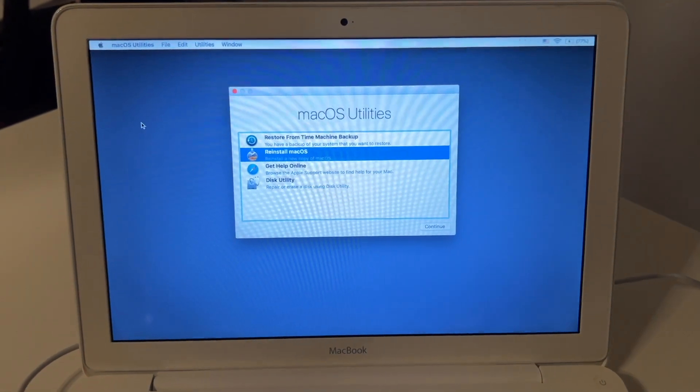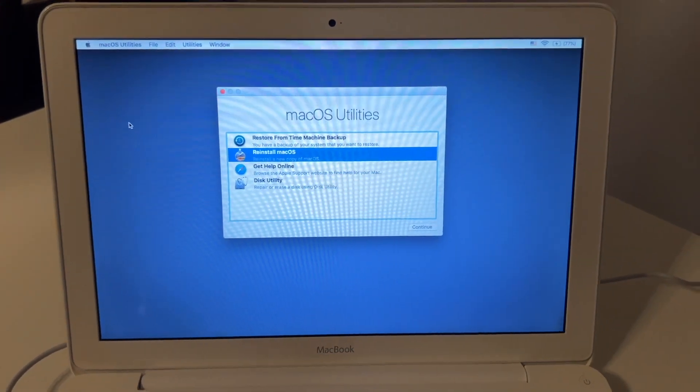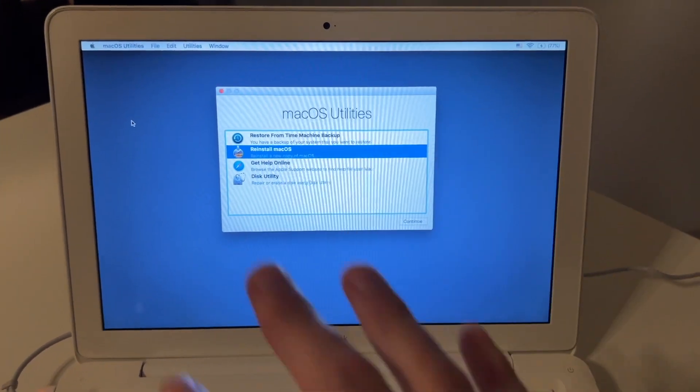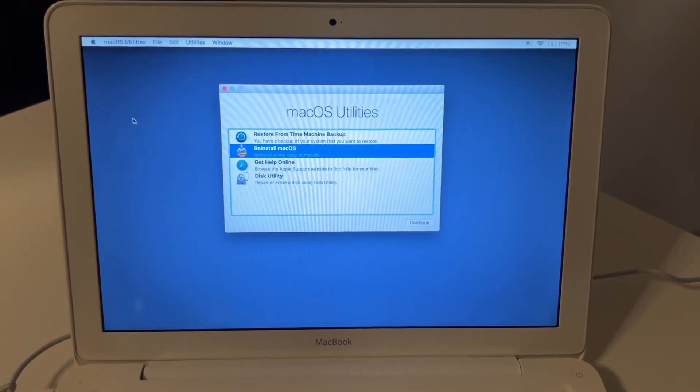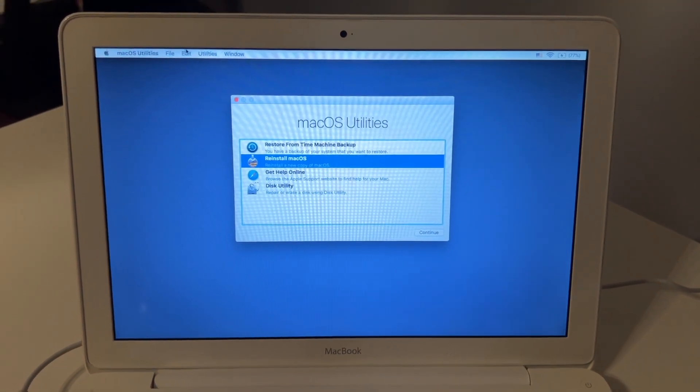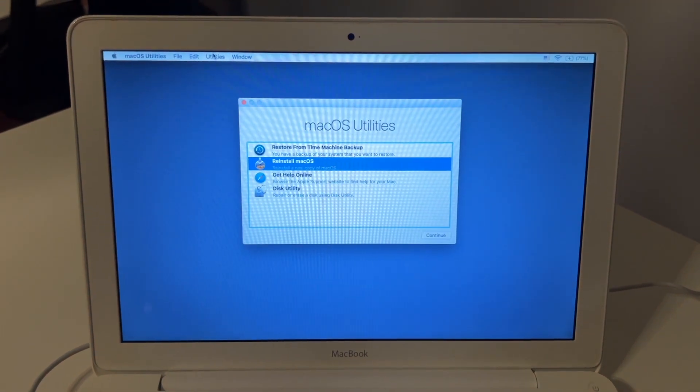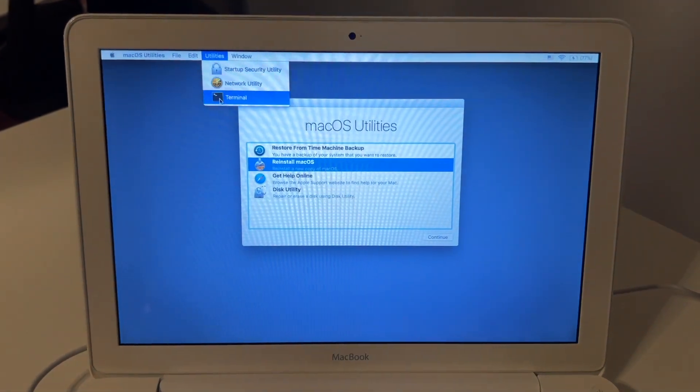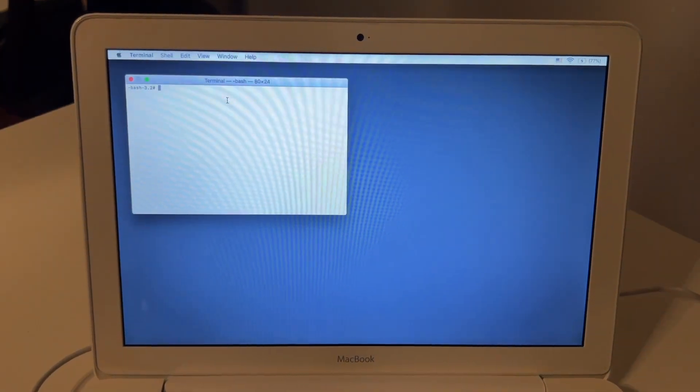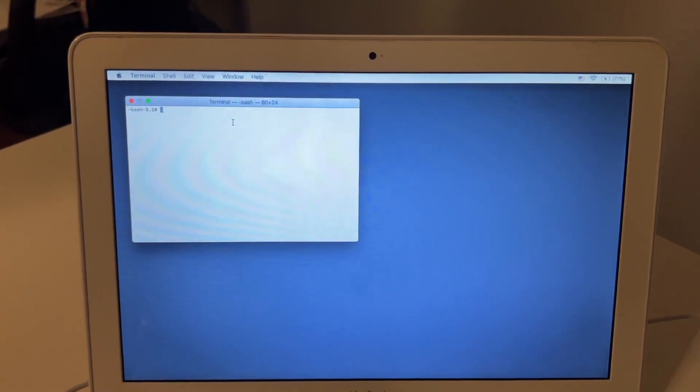All right, so in order to update our date, we do need to go in the Terminal. So when you're back to the recovery page here, we're going to click utilities and then click Terminal and we're going to type in a command.